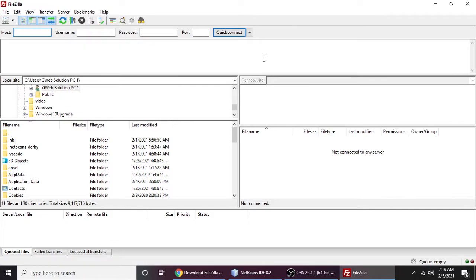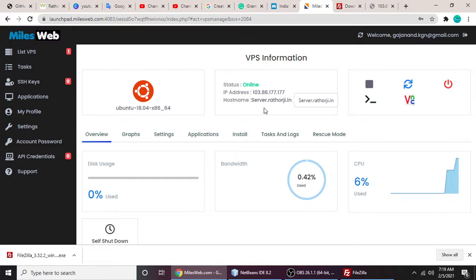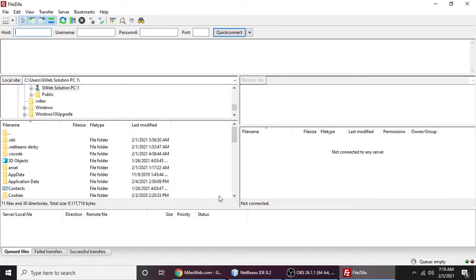So the question is, how can we connect our server by FileZilla? For that, we need to just copy this IP address and paste it here.